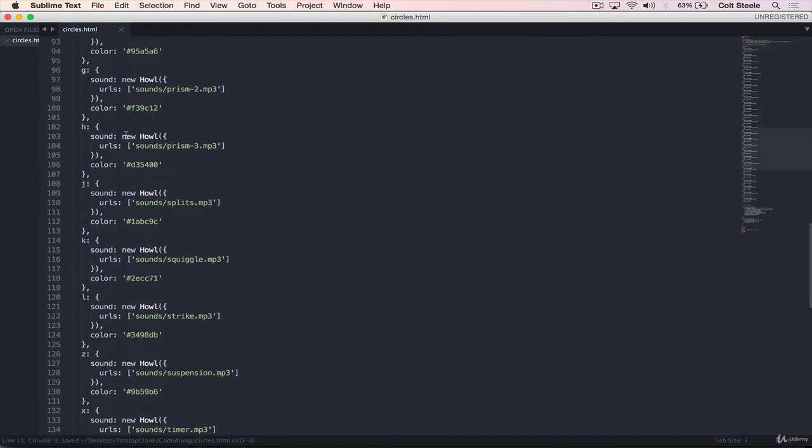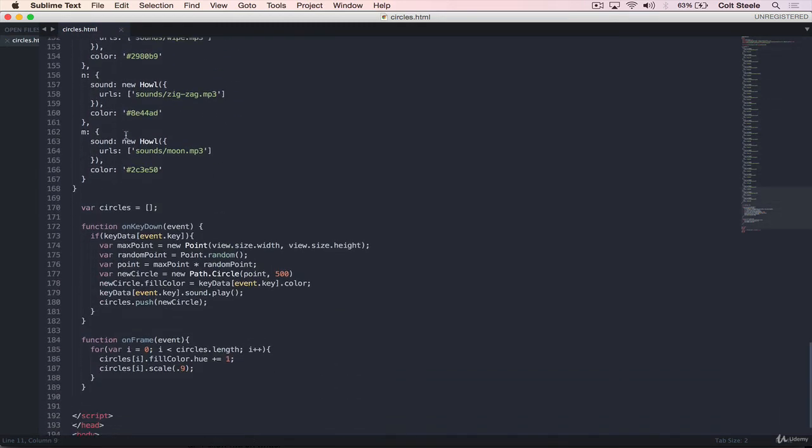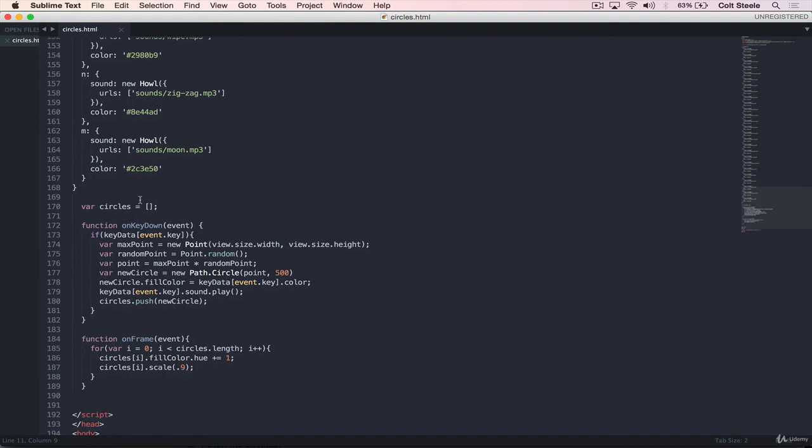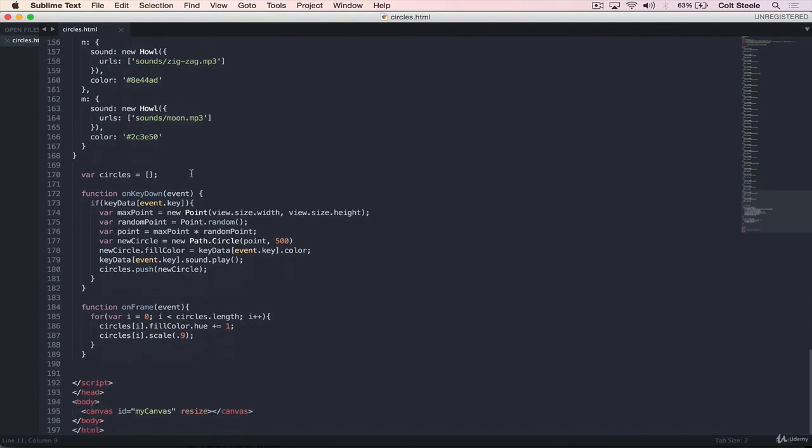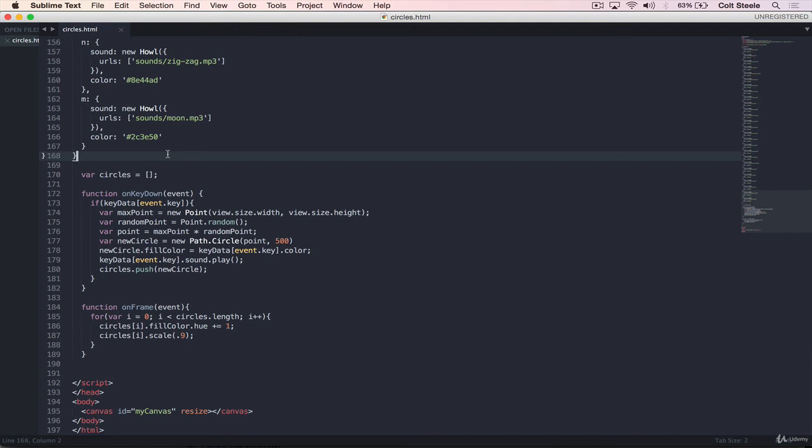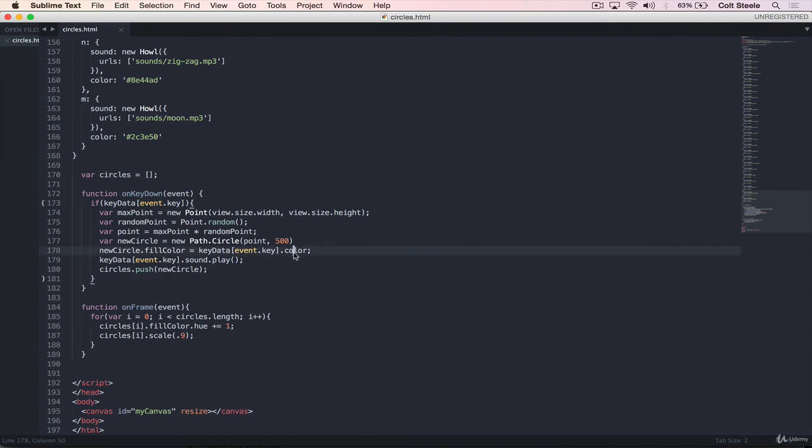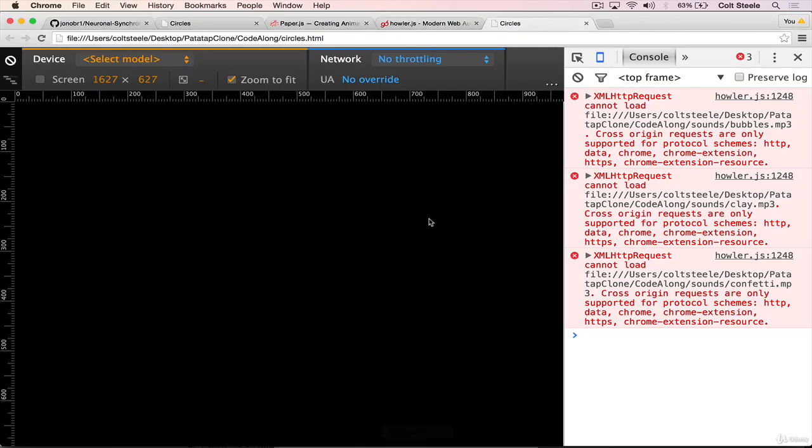So if we copy this and replace what we have here, make sure we call it key data. Perfect. We've now provided this dictionary of sound and colors for every single key, every single alphabet key, at least. And we can use that. We don't have to change our code at all. So it's really nice if we want to add in numeric keys, we want to add in tab and shift and escape and whatever else. We just add in extra properties on this object. So let's try it out. Close that down. Refresh. Perfect.